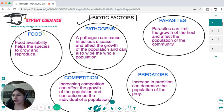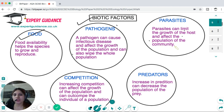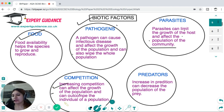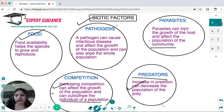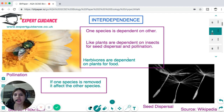Biotic factors include food availability, which helps species grow and reproduce. Pathogens can cause infectious diseases and can wipe out whole populations. Parasites limit growth by taking nutrients from the host. Increasing competition can affect population growth and out-compete individuals. Increasing predation can decrease the population of prey. All these biotic factors affect the populations of individuals within an ecosystem.